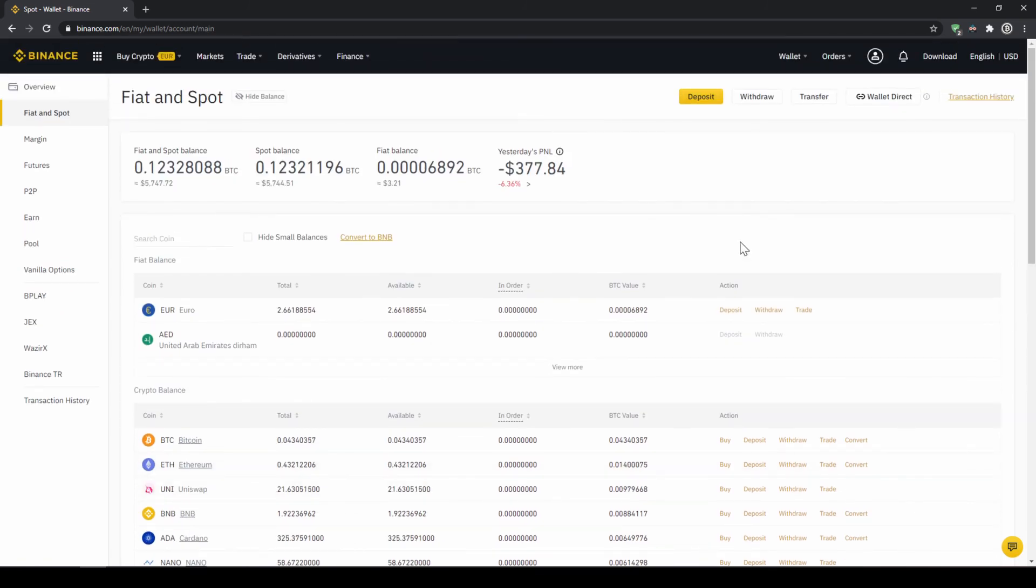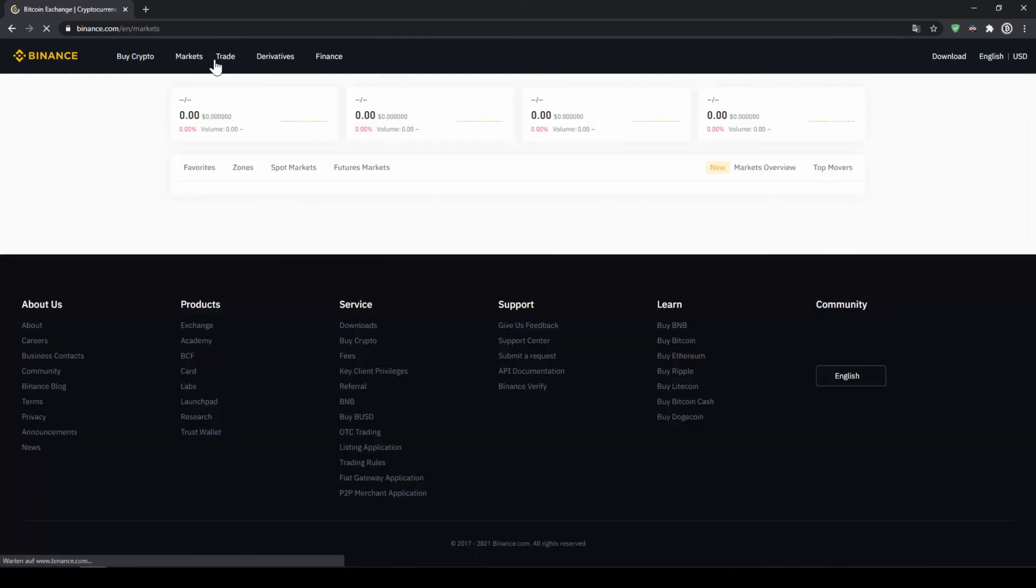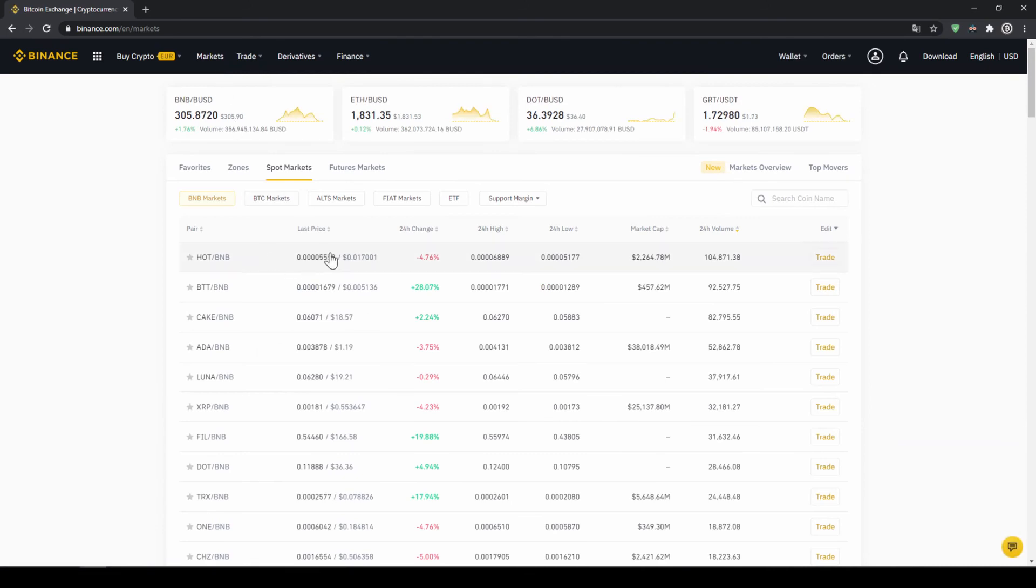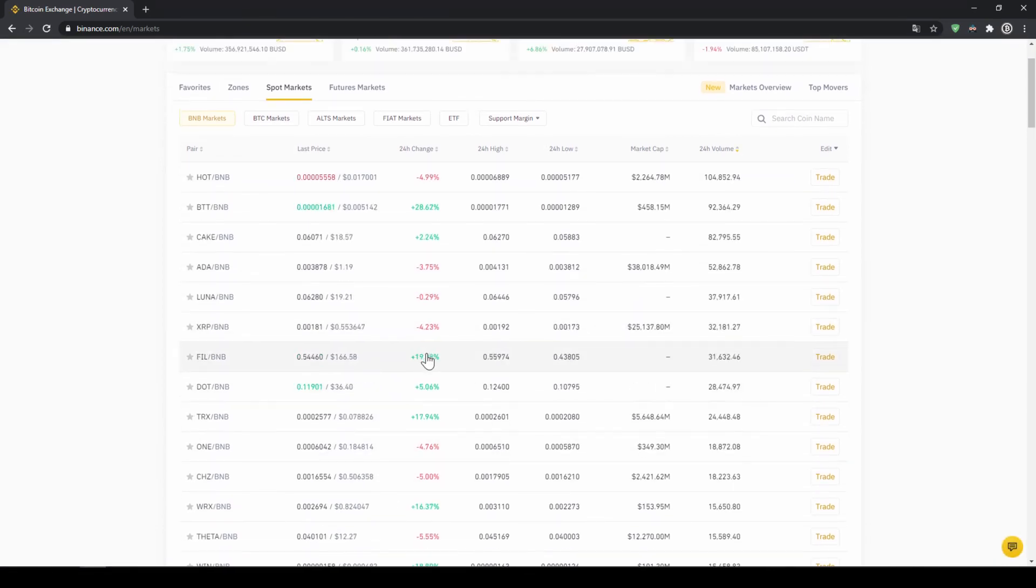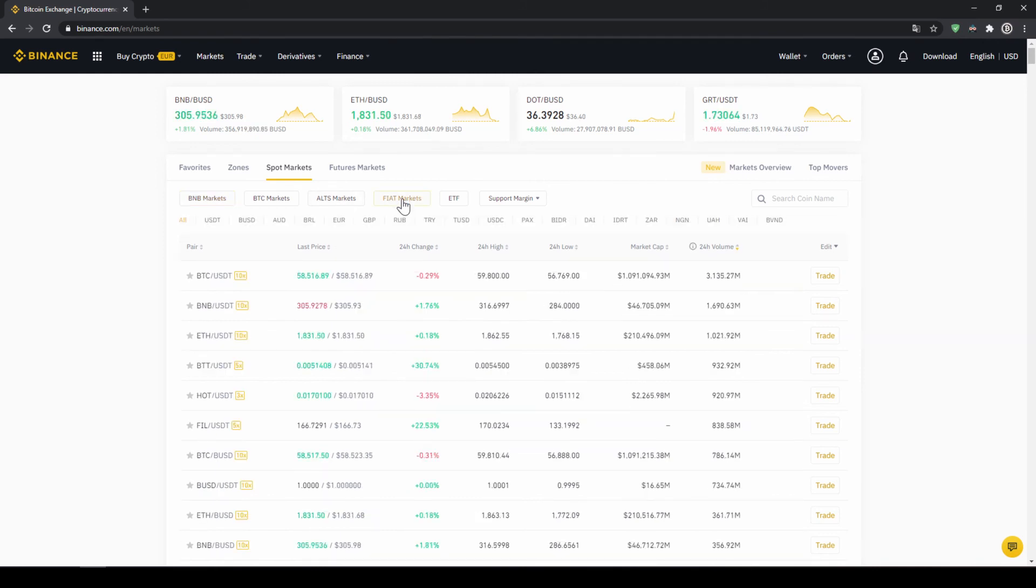In our last and final step, we can now buy the cryptocurrency. To do that, we just have to click on markets up here and then we can see all the different trading pairs that we can trade on Binance, which is a whole lot. We just have to make sure that fiat markets is selected up here, because we are trading with US Dollar Tether. And here on the right side, we can now search for the coin we want to buy.